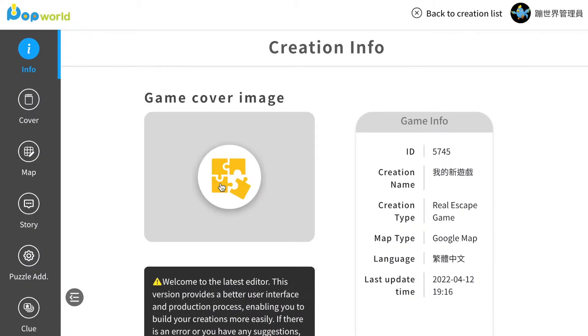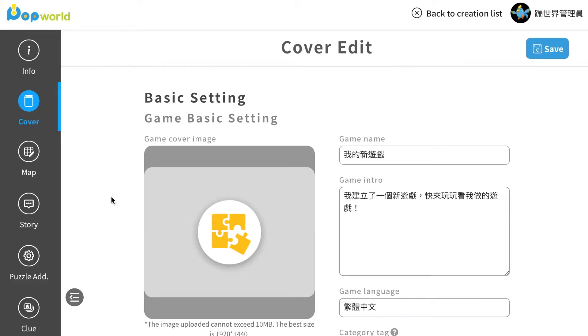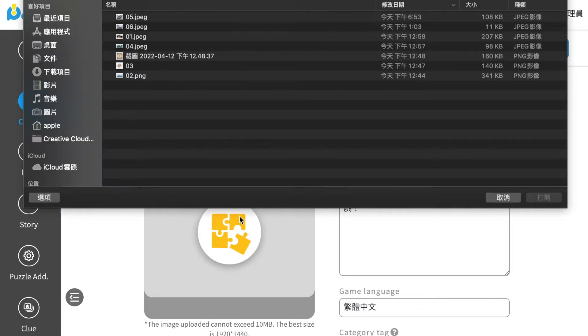This is our platform for you to create your game. First, let's add some background information to your game. Click cover, you can upload your own cover for your game. Click here, and then upload whatever image you want to use.